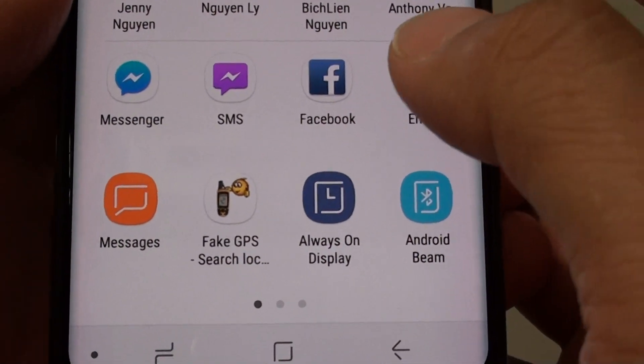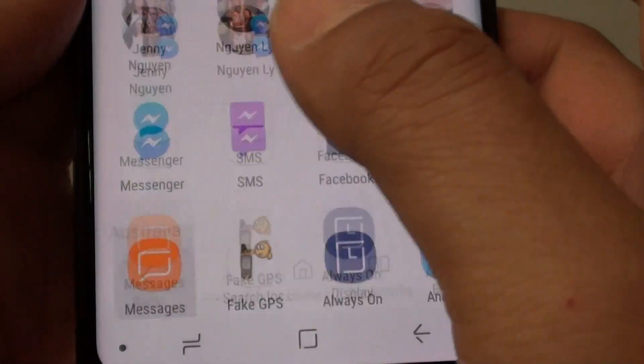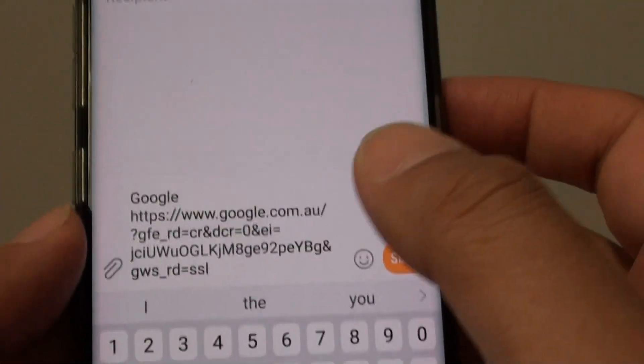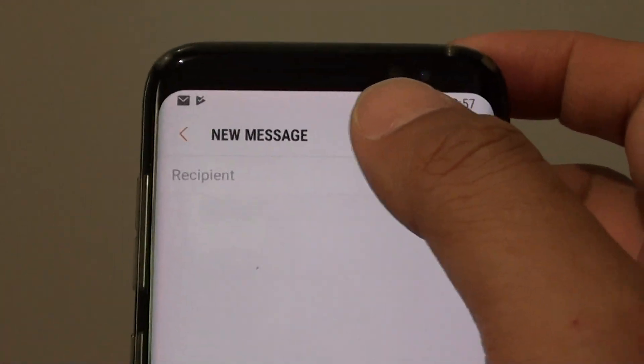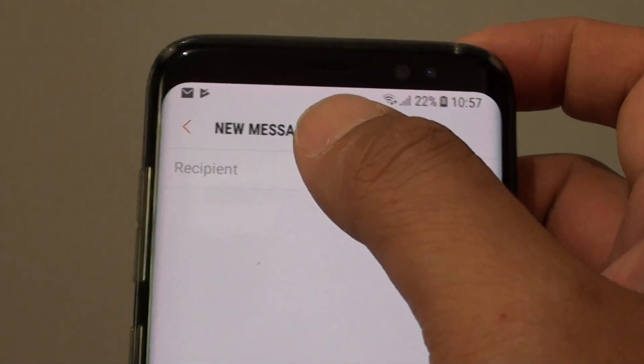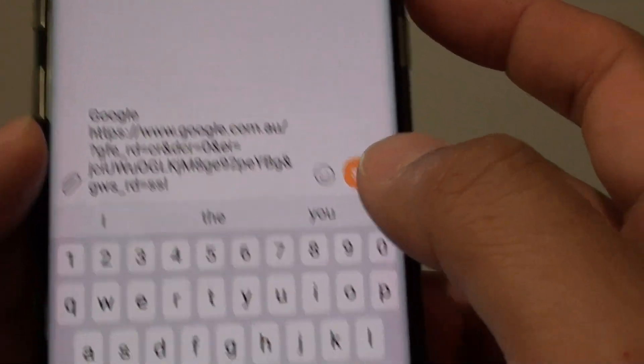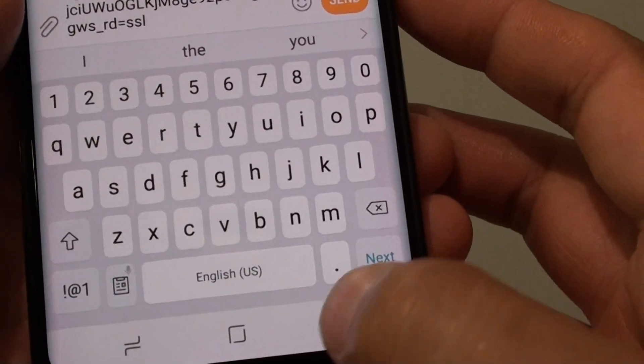In this video, I am going to choose Messages. So I am going to share via Messages. From here, I can put in the phone number and tap on send, and it will send.